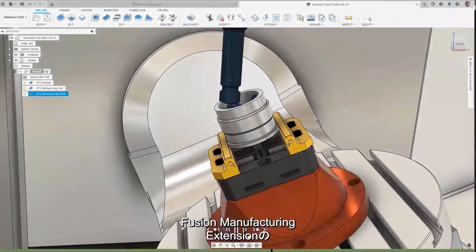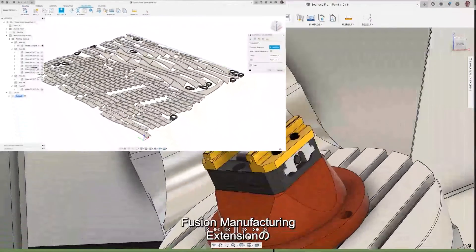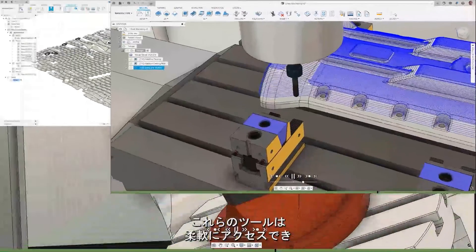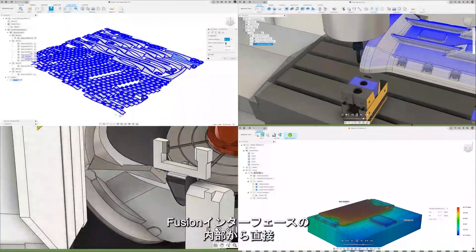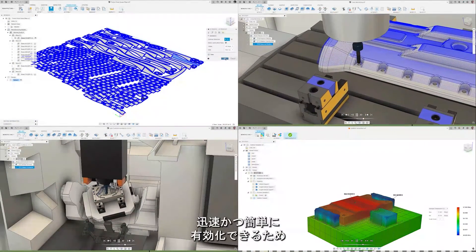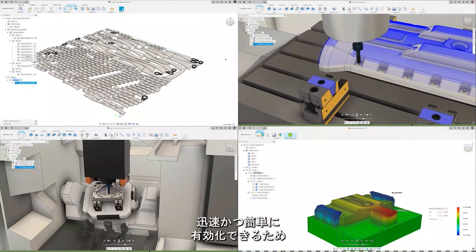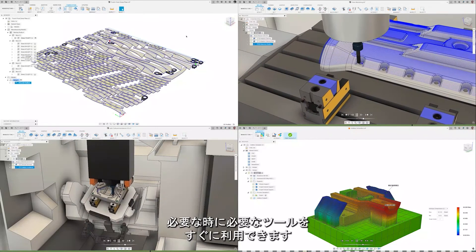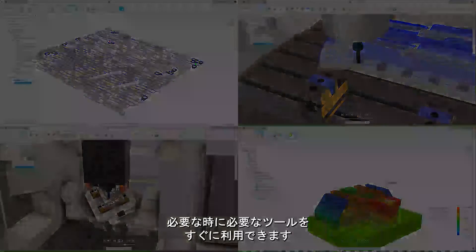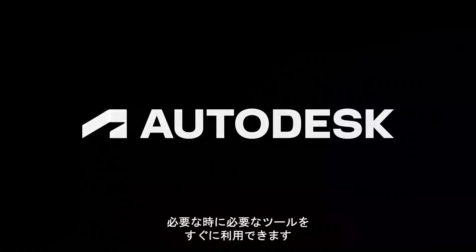With flexible access, these tools in the Fusion Manufacturing Extension can be enabled quickly and easily directly from within the Fusion interface, so you have the tools you need when you need them.